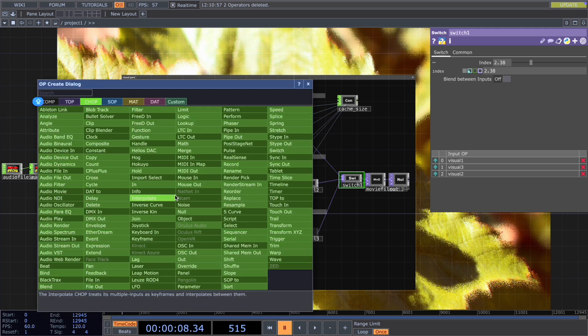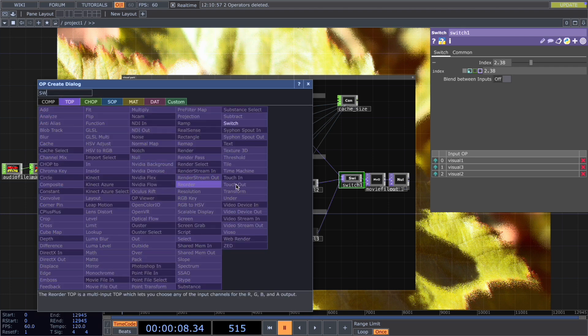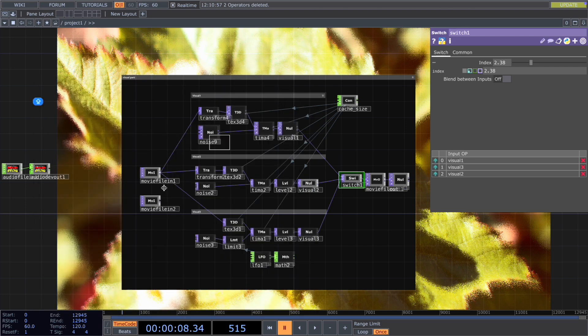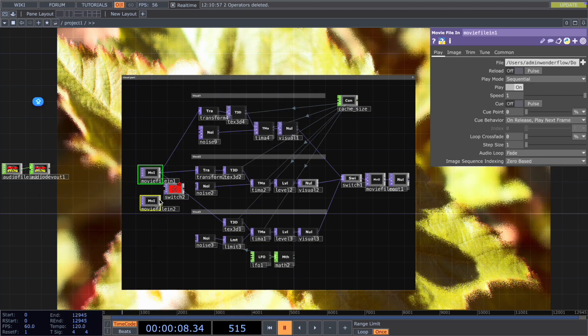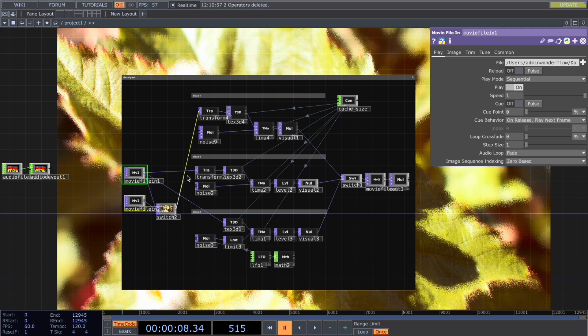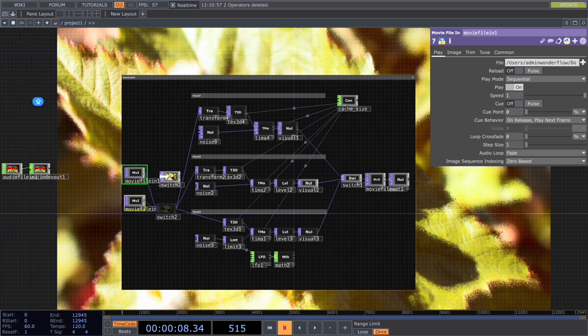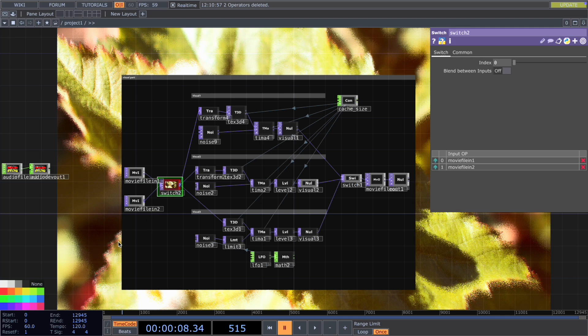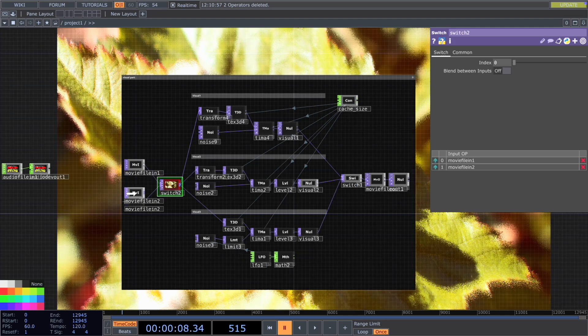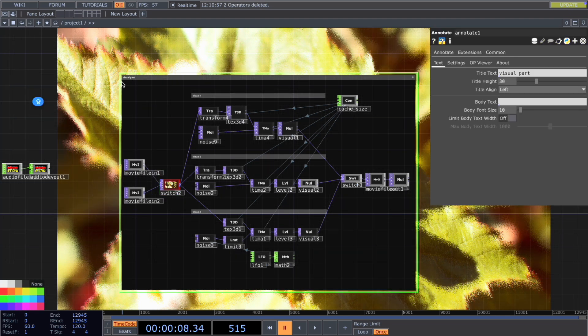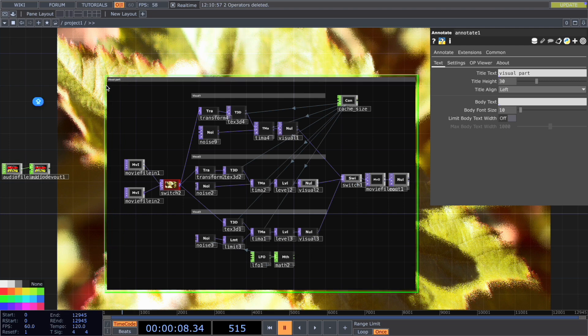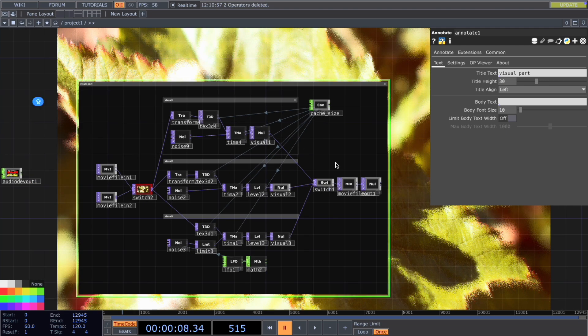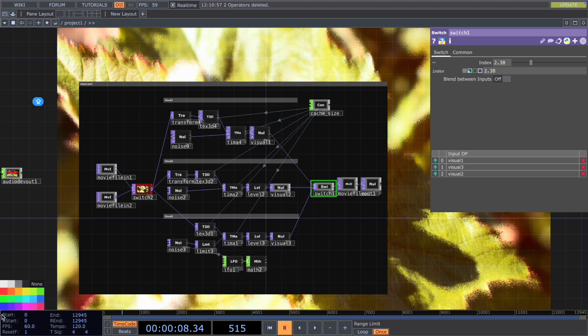And to do this, we add a switch and connect this movie file in with the switch. And then reconnect it to those visuals. And we mark it red to indicate the importance. And also the switch here, we mark as red.